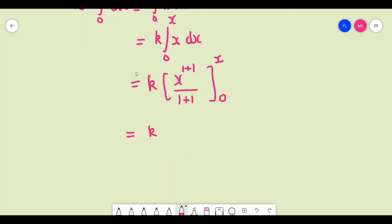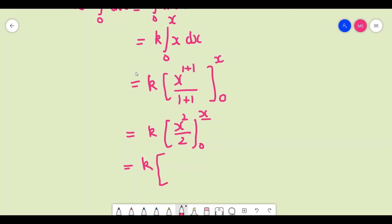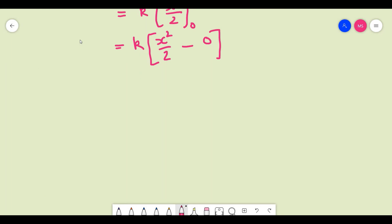Applying the limits: substitute the upper limit x and the lower limit 0. For upper limit: x² / 2. For lower limit: 0² / 2 = 0. So W = k × (x²/2 - 0) = kx²/2, which can be written as W = ½kx².